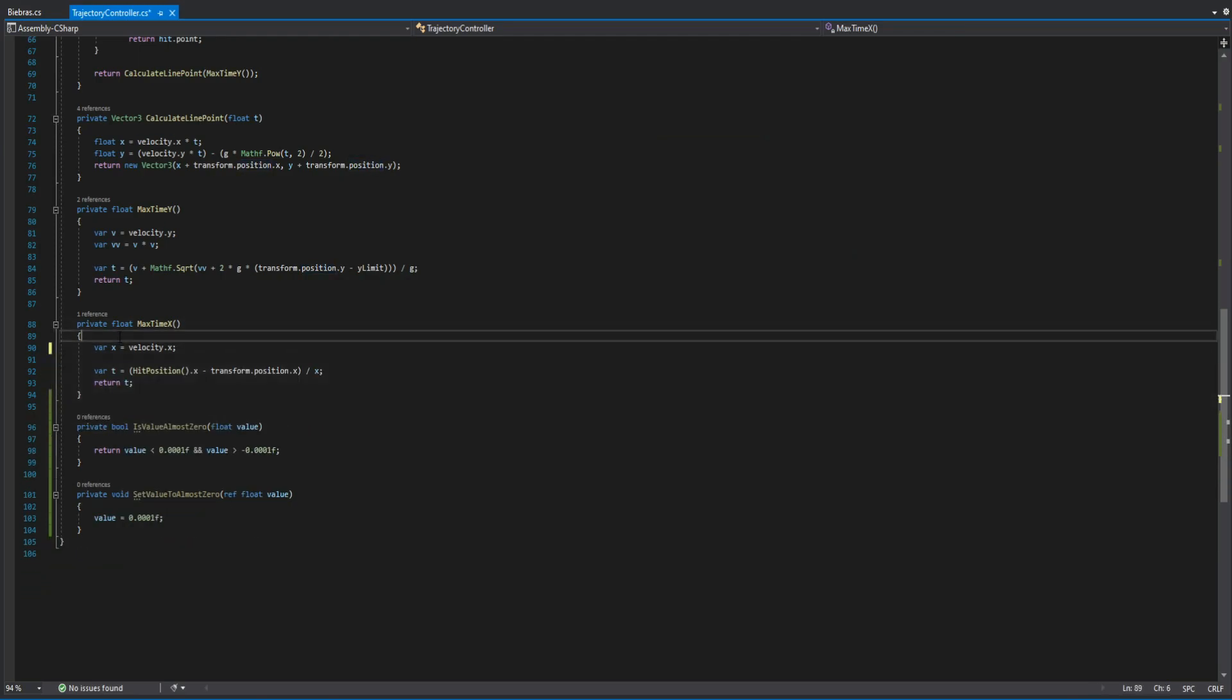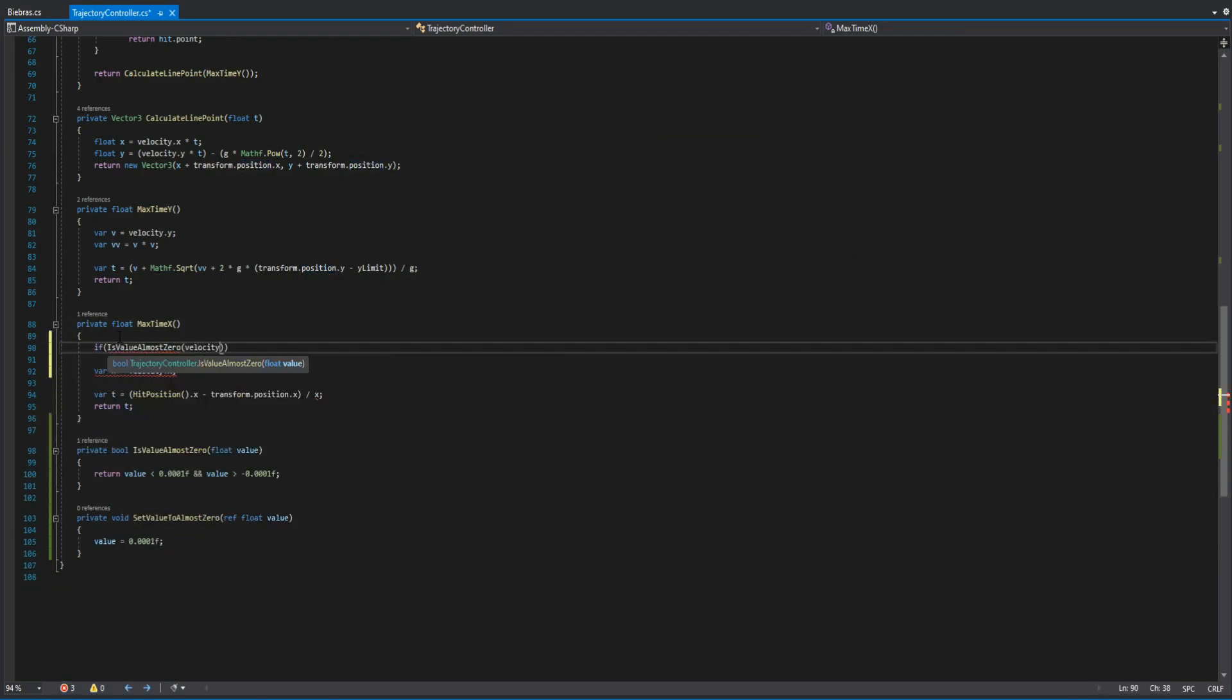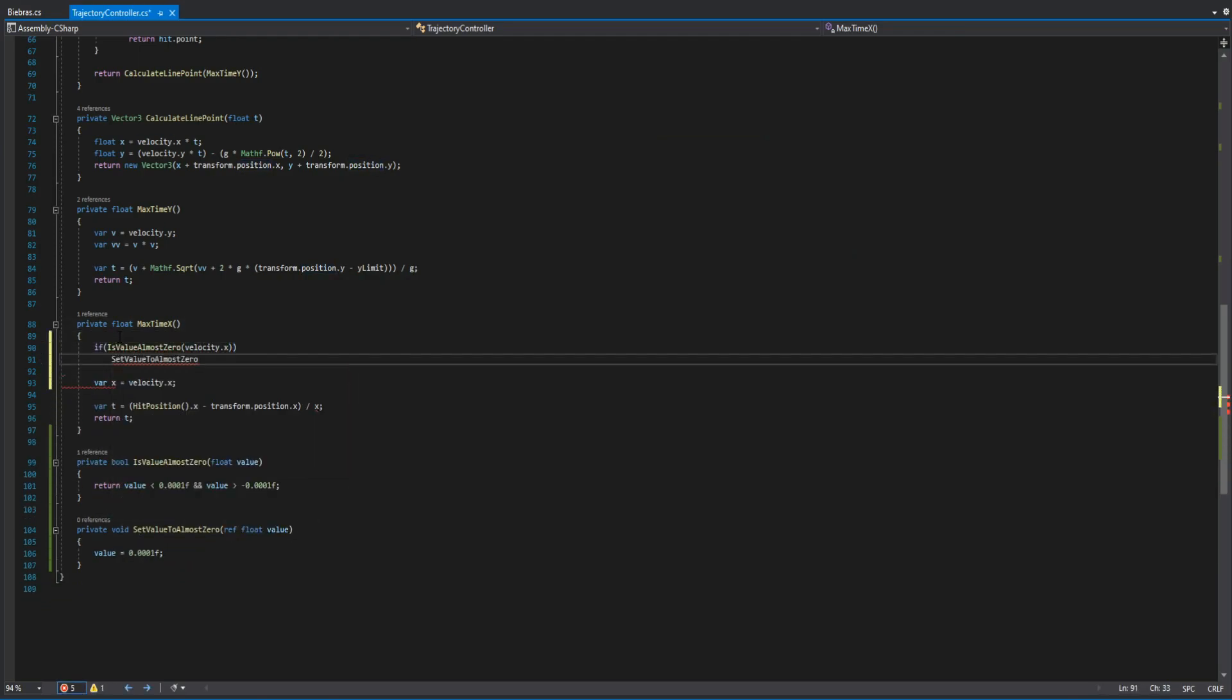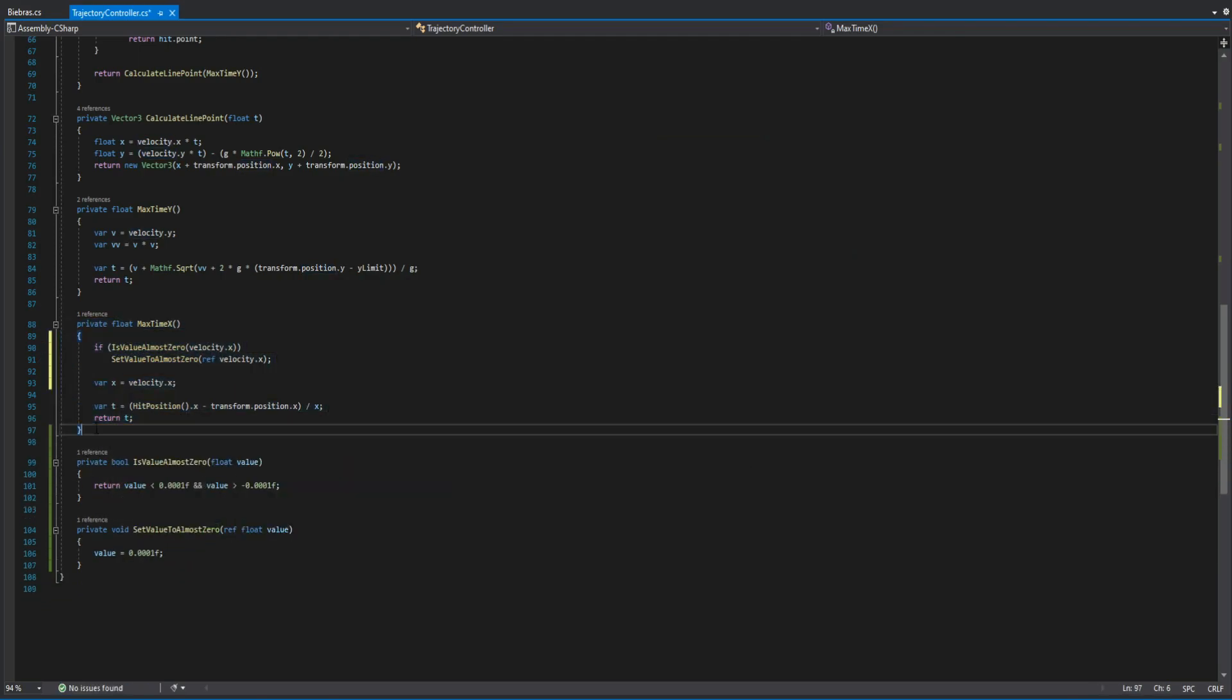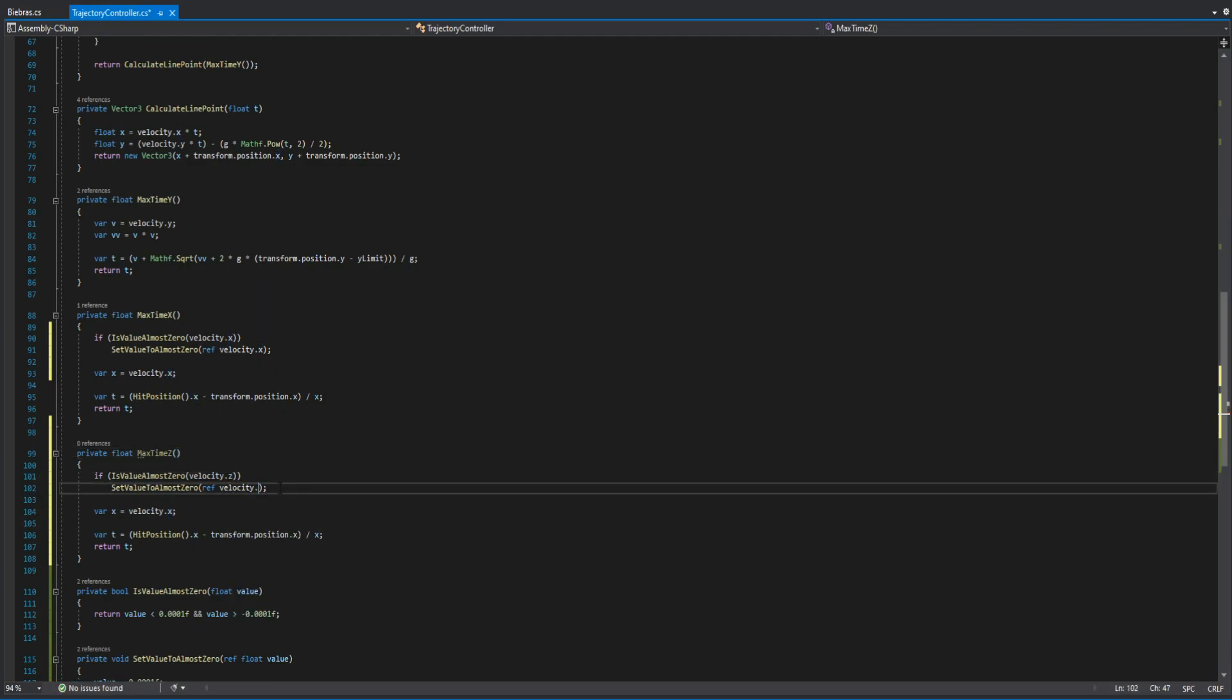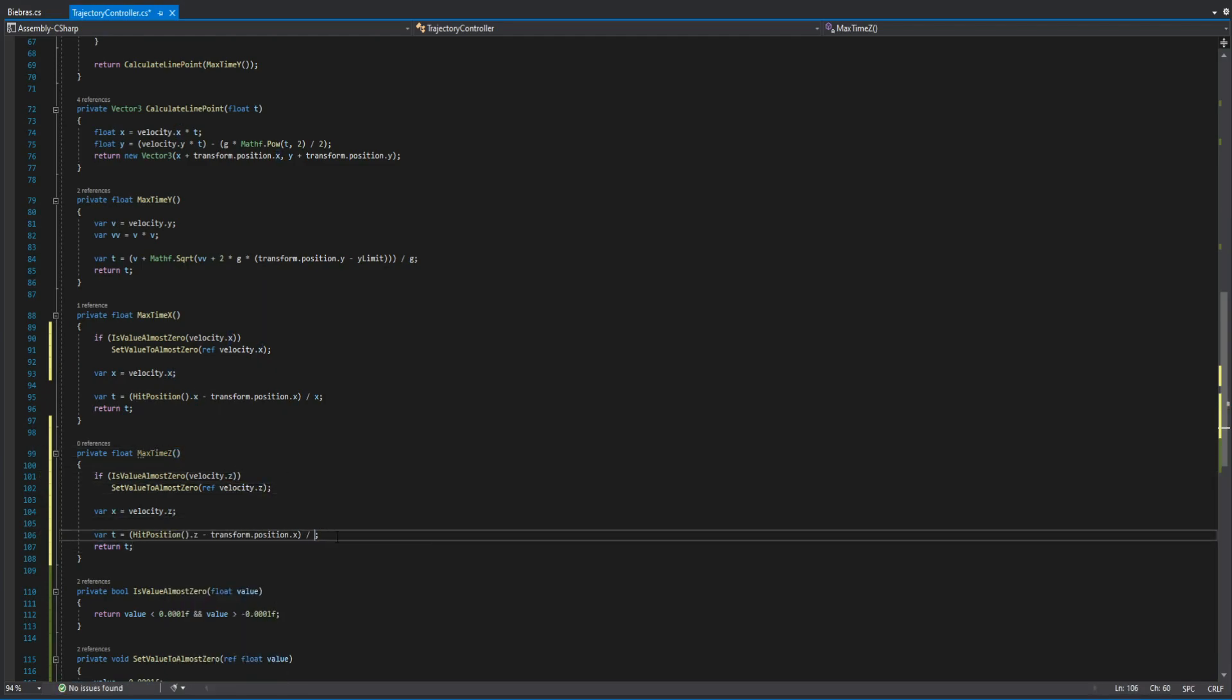Now we can modify the max time function to look more pretty and we copy paste and change every x letter to z.